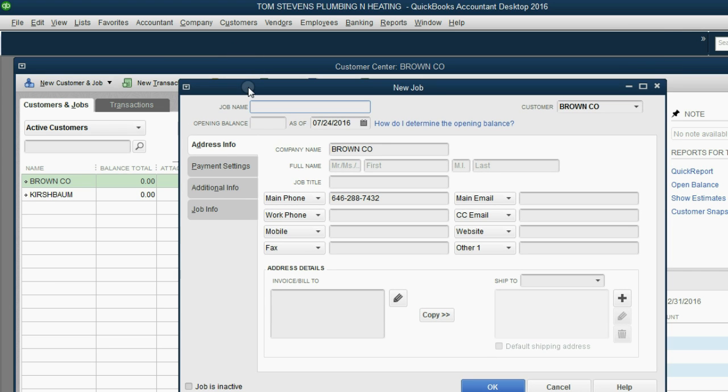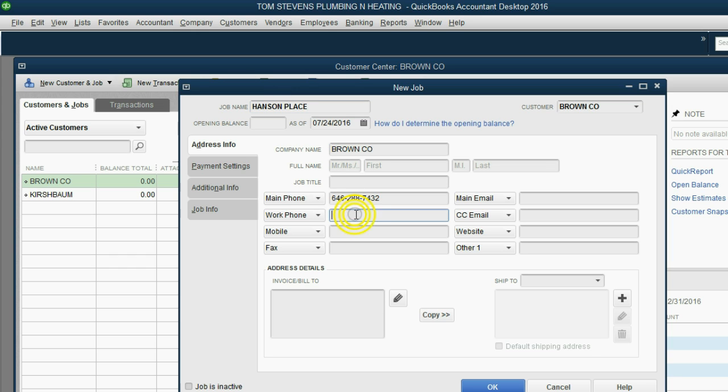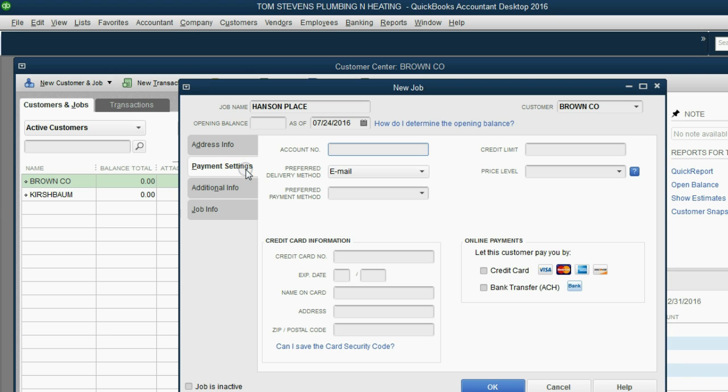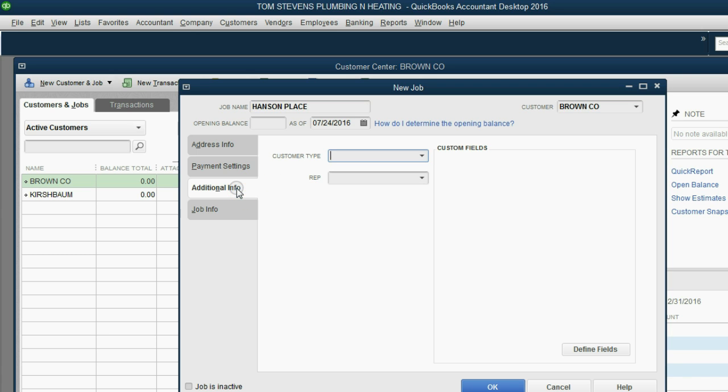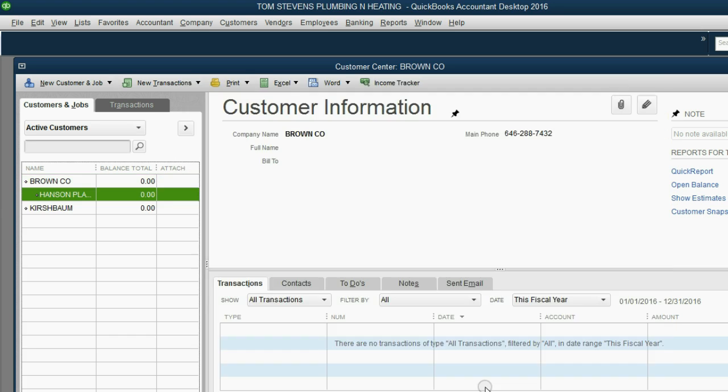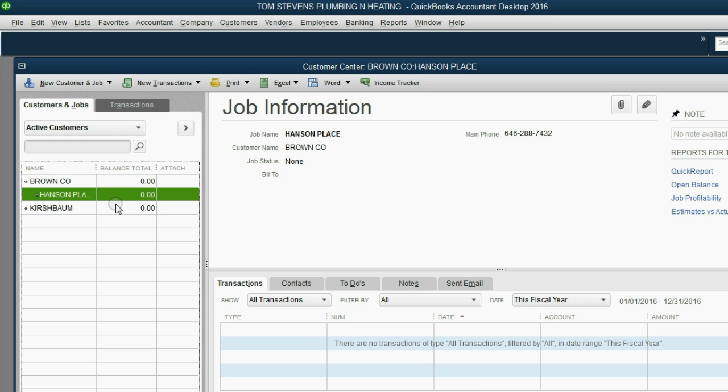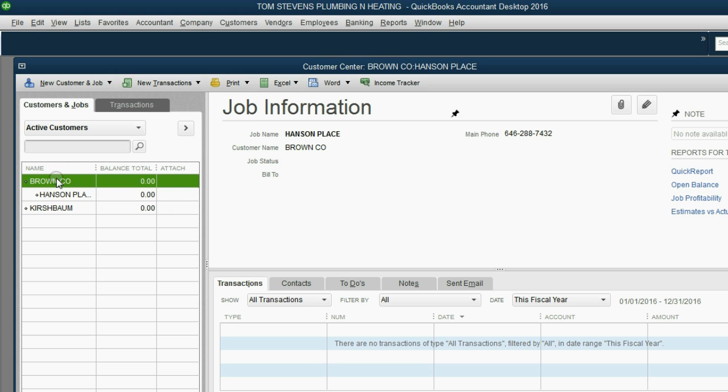So now we know this is a new job, and we'll call it Hanson Place. And of course, we could put in any other piece of information that we need regarding this particular job. The company name is Brown Co., and the main phone number is already here. We might have different payment settings or different customized information specifically about the Hanson Place job. When we click OK, you can see that it's on the customer list, but it's indented as a subtitle under Brown.